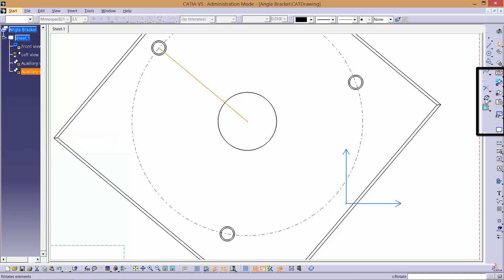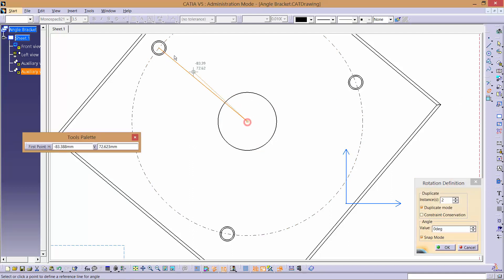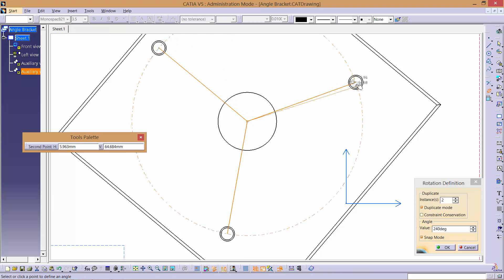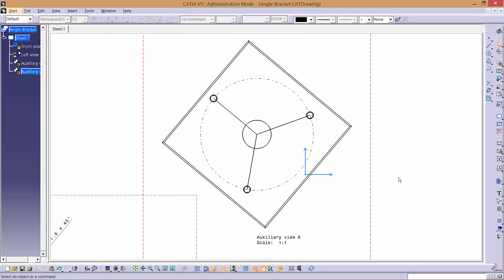Then, using the rotate function like so, create centre lines to the other two holes. Once again, make sure to change the style of the line.